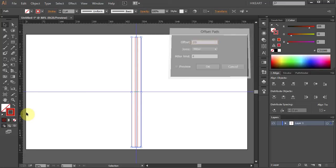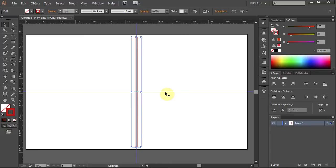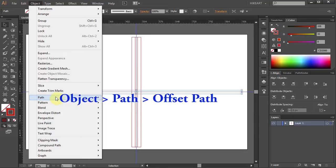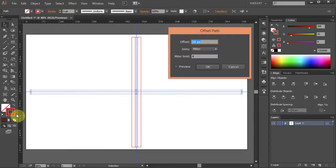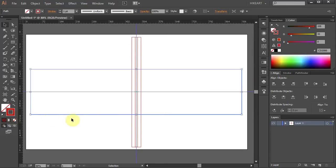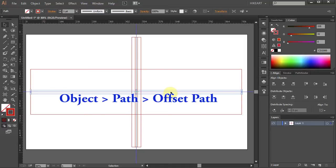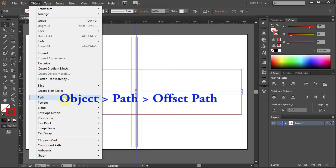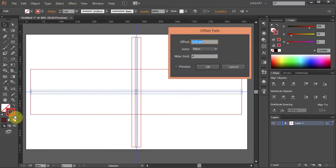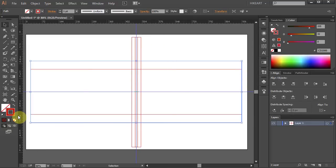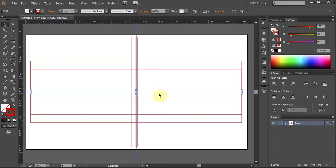Go to Object > Path > Offset Path and this time type 20. Now let's offset the horizontal line — click on it to select it. Go to Object > Path > Offset Path and type 110. Click OK. Select the middle line again. Go to Object > Path > Offset Path and type 150. Press Enter. Now let's delete the middle lines — click on them and press the Delete key.